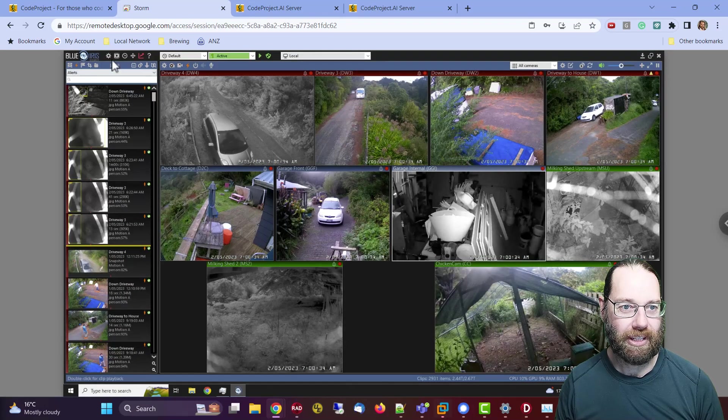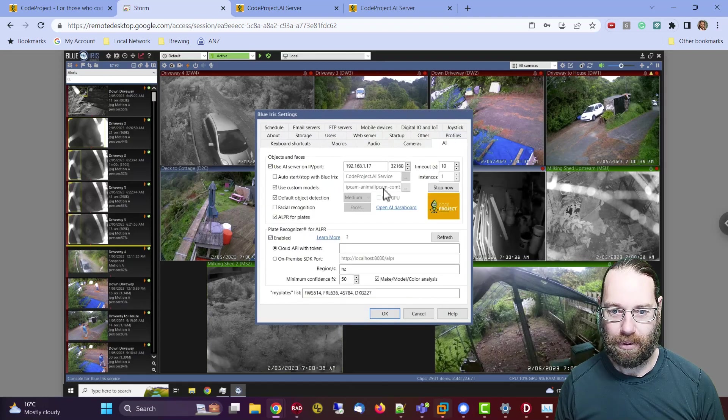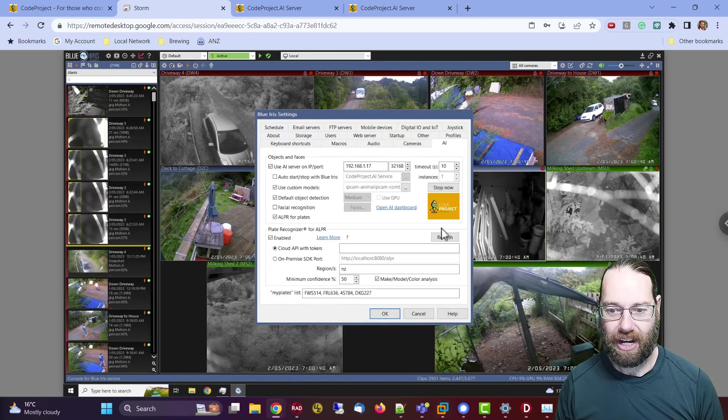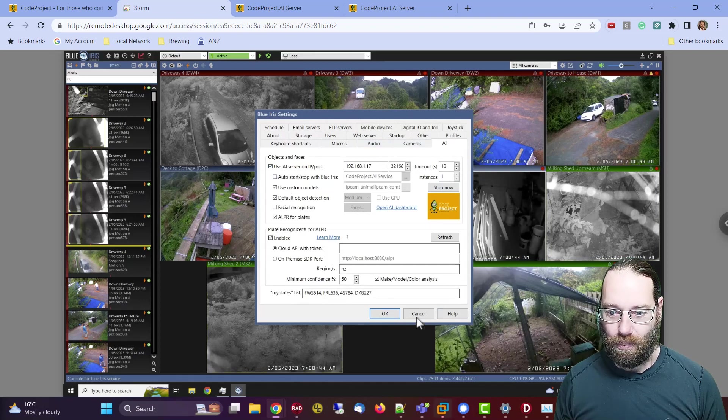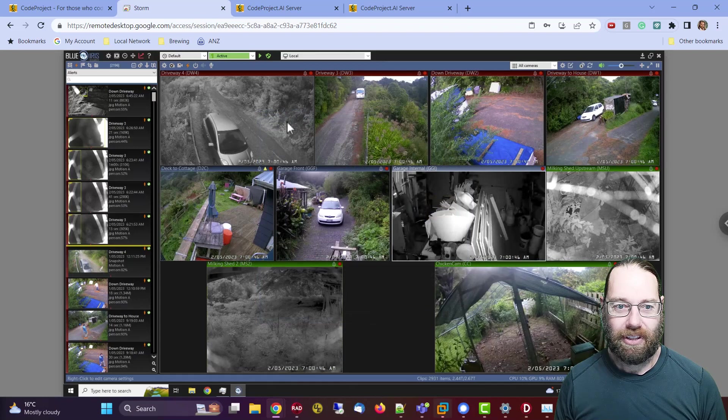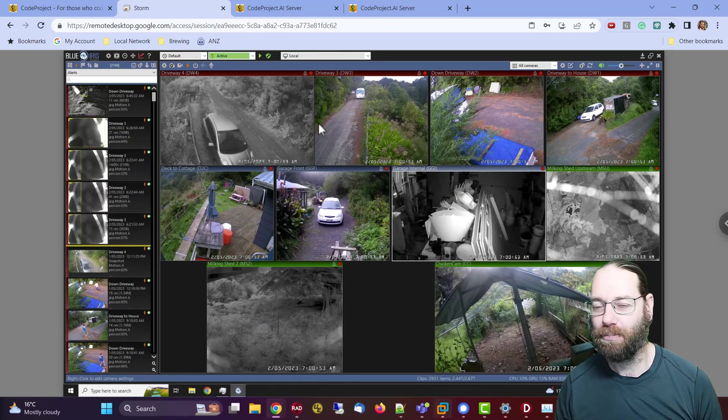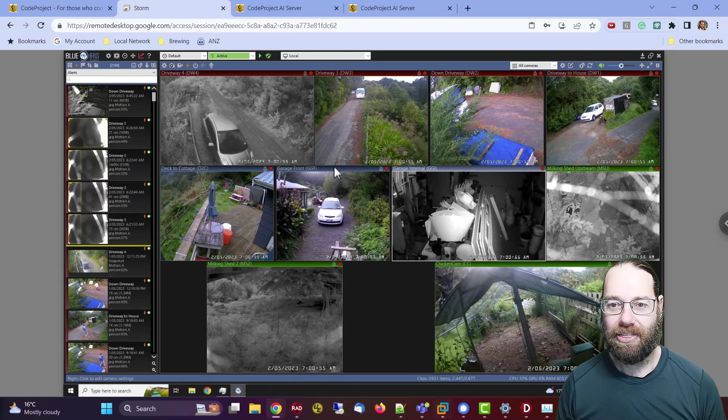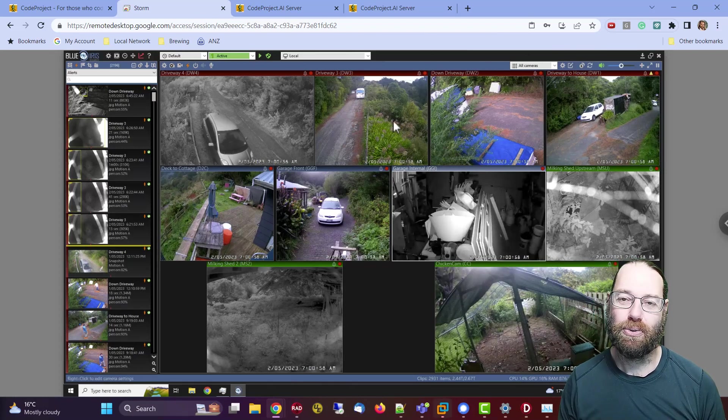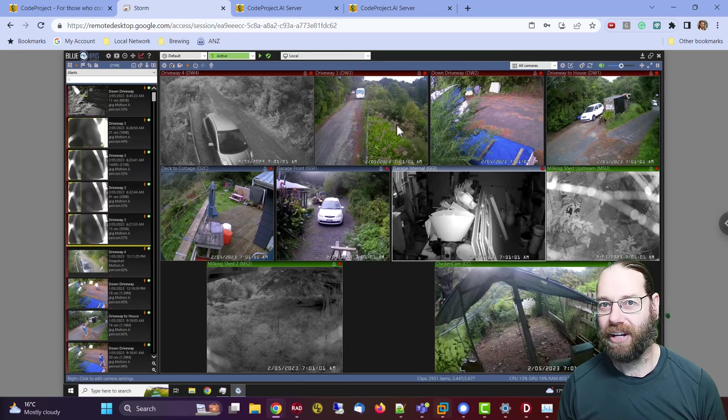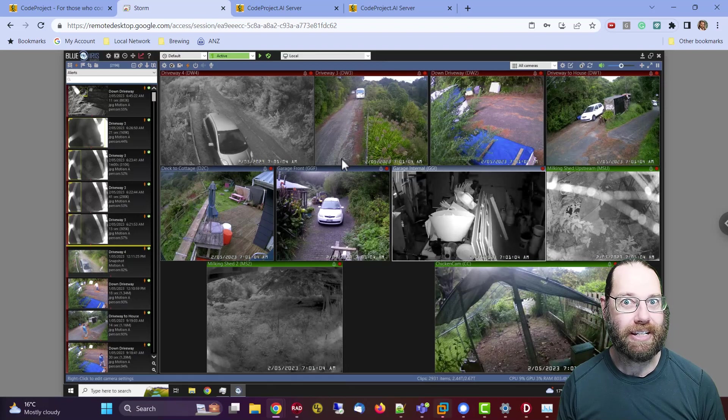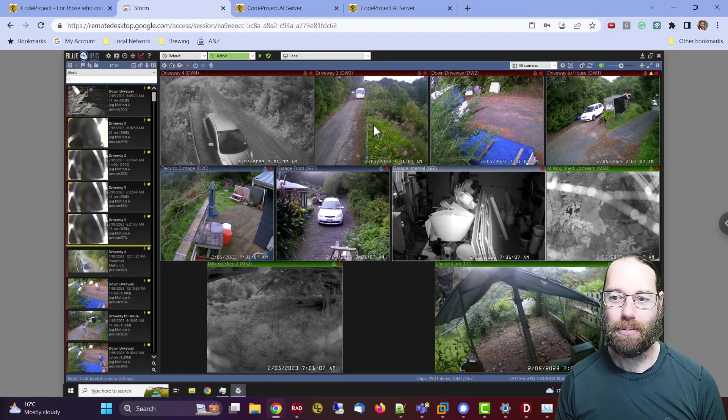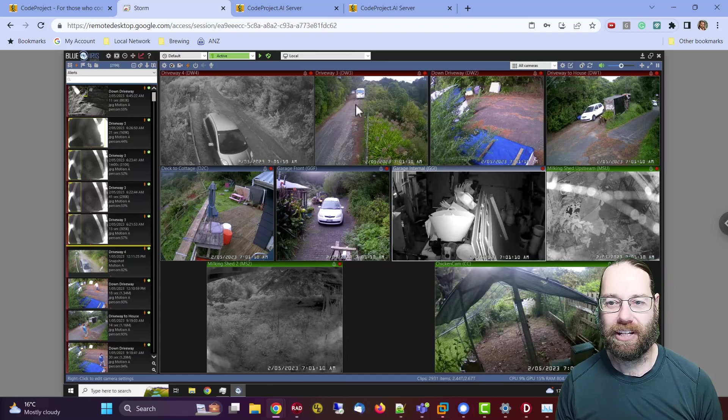So if we have a look at the settings and go to the AI tab, we see that it's set up and talking to the server. Now what happens is that a camera detects motion, or BlueRise detects motion in the camera, and then hands a series of images off to the CodeProject.ai server. That server then determines what's in those images, such as looking for in particular a person or a car, a truck, that kind of thing.